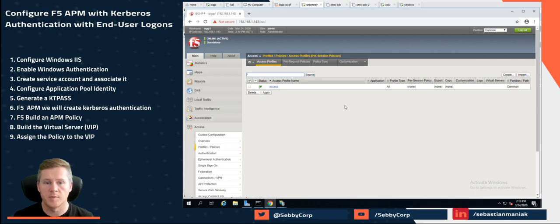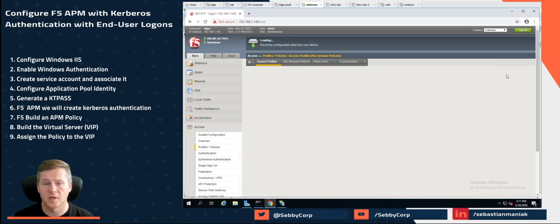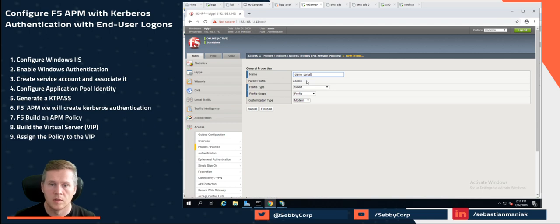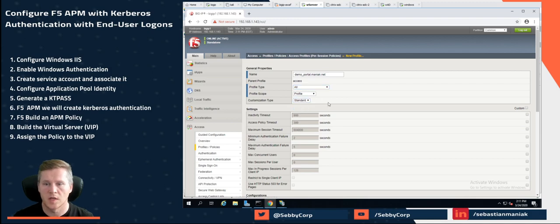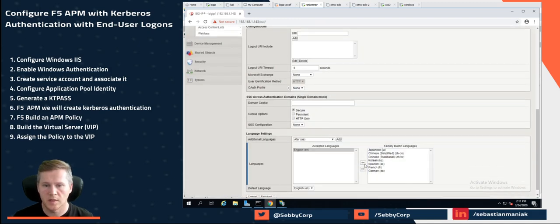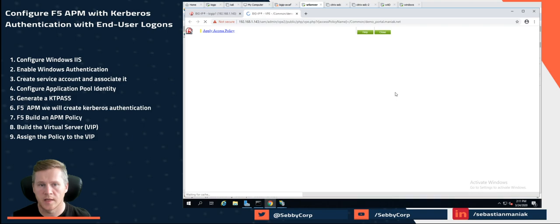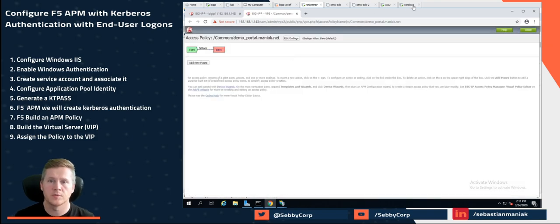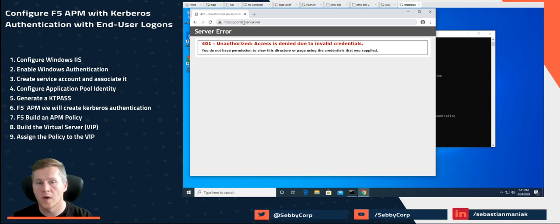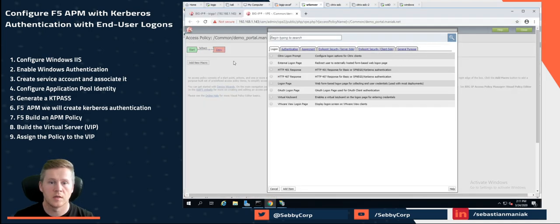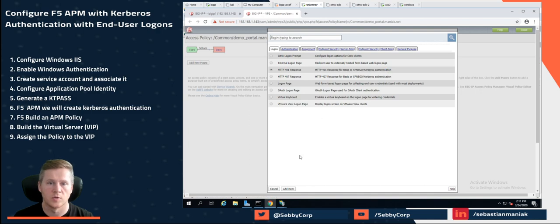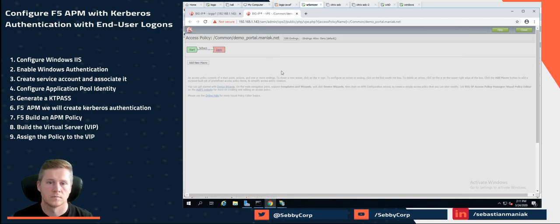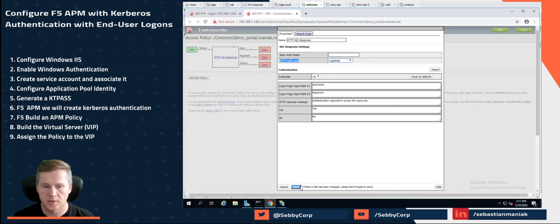Now let's build that APM policy. So under access and profiles and policies. We're going to click on create. Let's call this demo portal moniac.net. I'm just going to select all. Just use the standard one. We'll select English. Let's click on create. Perfect. We'll click on edit to edit the profile. Because we get this 401 request, what we need to do is create a logon for 401 response. So it will respond to Kerberos authentication. Click on add. We're going to set our HTTP auth to negotiate. Just like we did on the IIS server. Click on save.